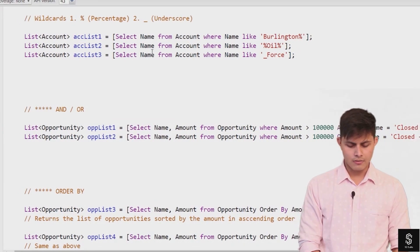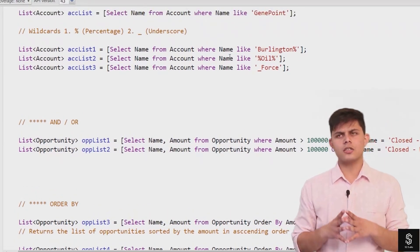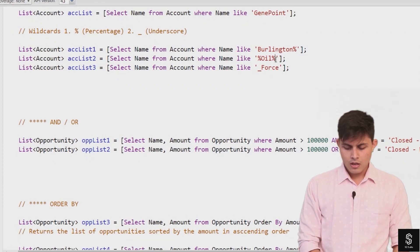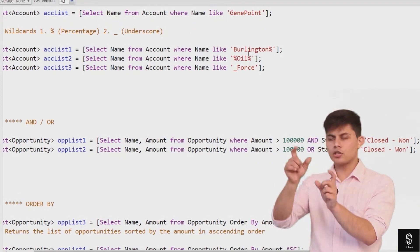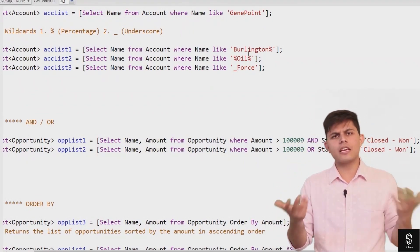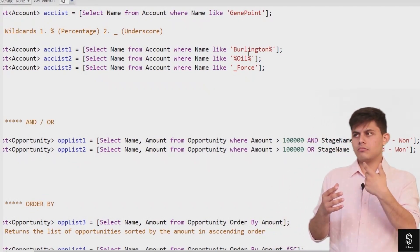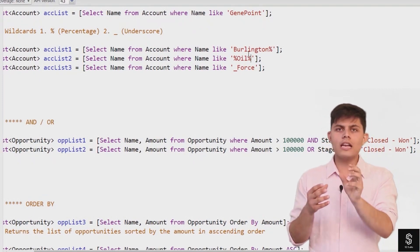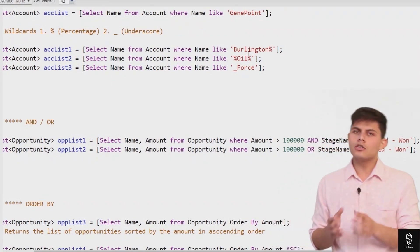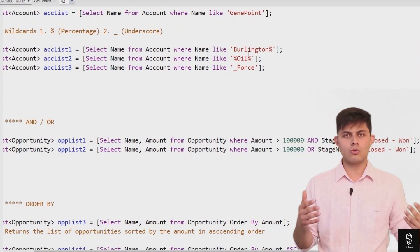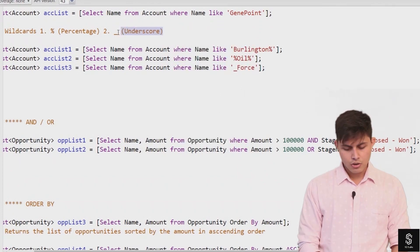Another example of the percentage wildcard: SELECT Name FROM Account WHERE Name LIKE '%oil%'. This means before 'oil' there can be anything, and after 'oil' there can be anything. It will return all accounts whose name includes 'oil' — whether at the beginning, middle, end, or the name can even be just 'oil'. All those records are returned using this percentage wildcard.